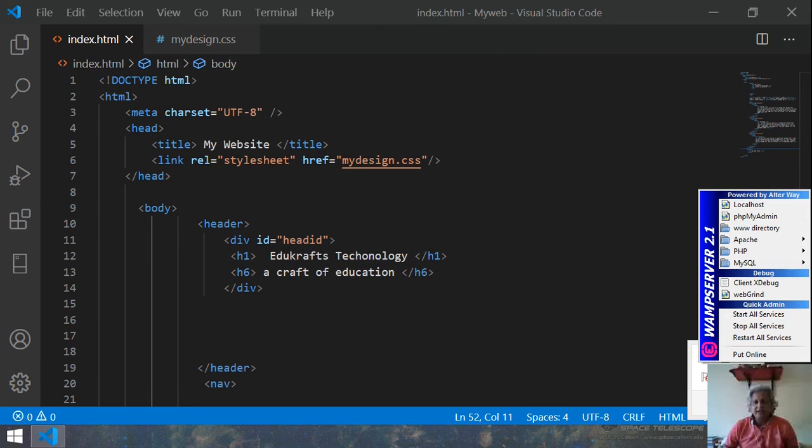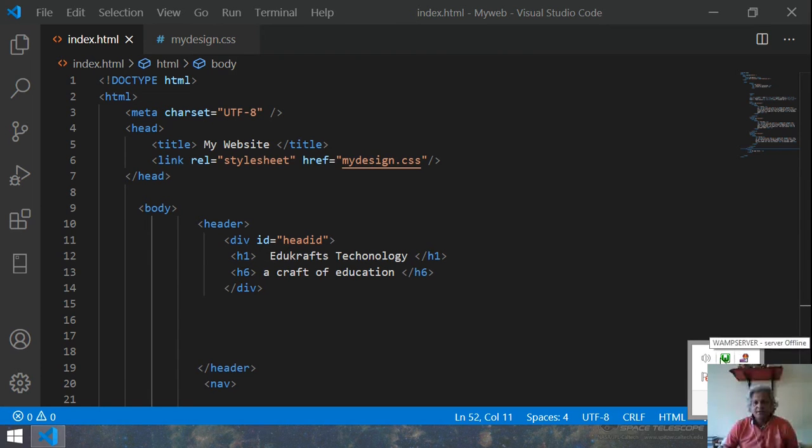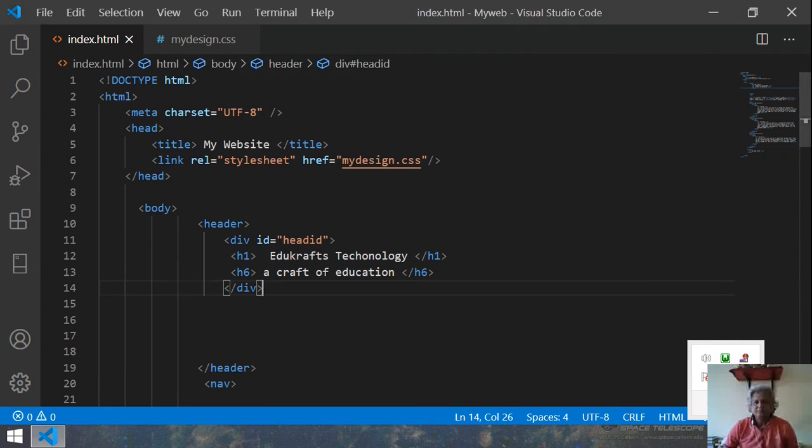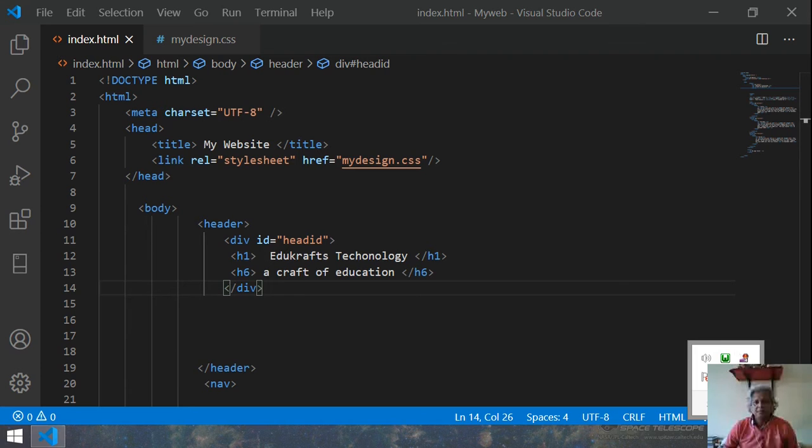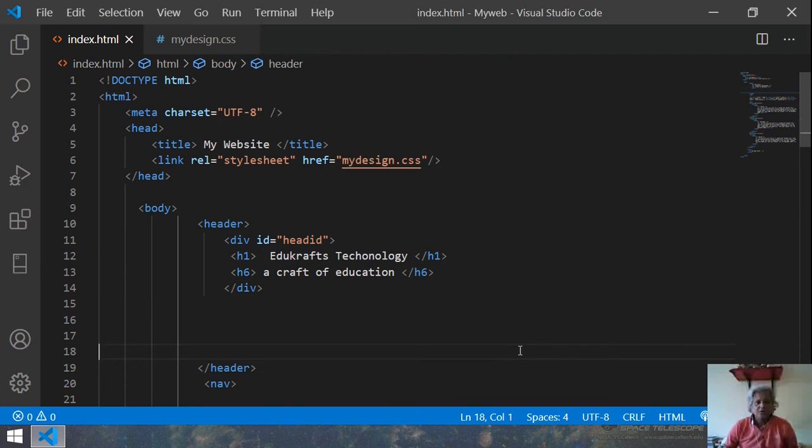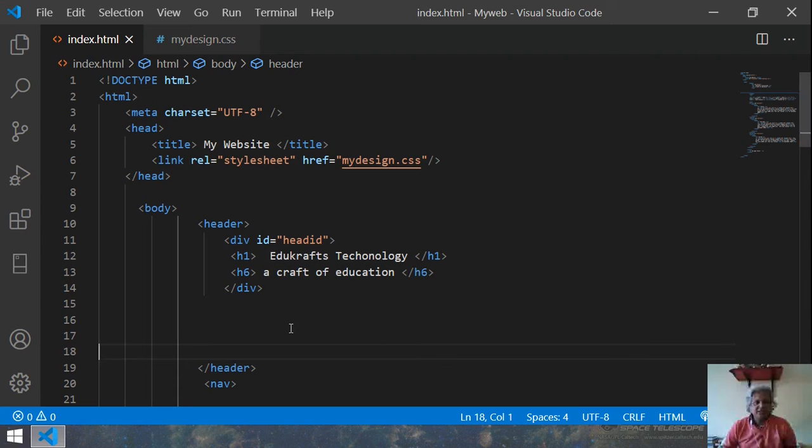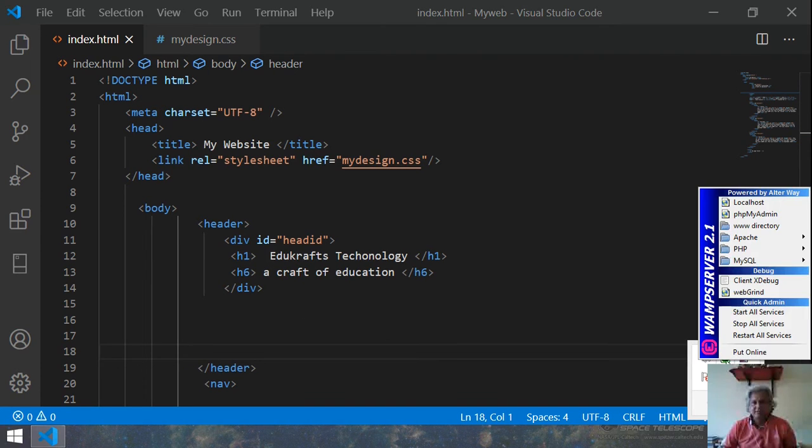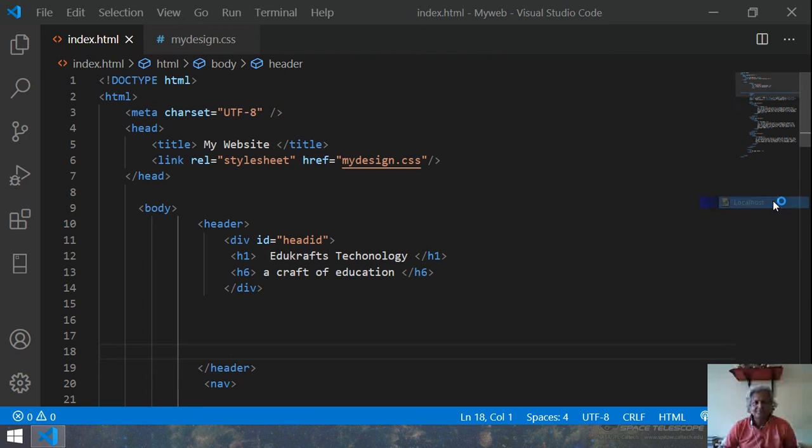So you will see that our application is... Okay, so our application right now is looking. Just let me open this WAMP server and then I run the server.